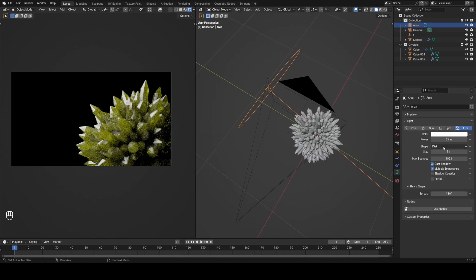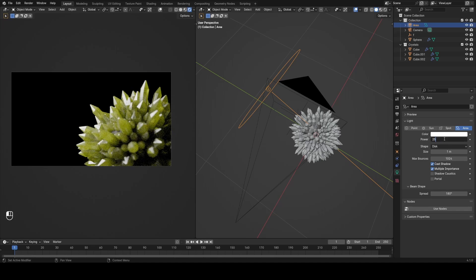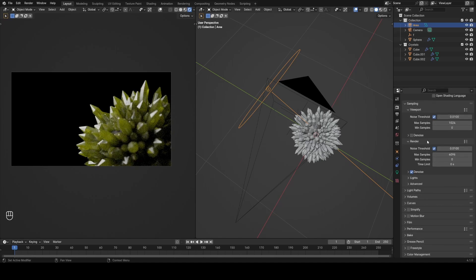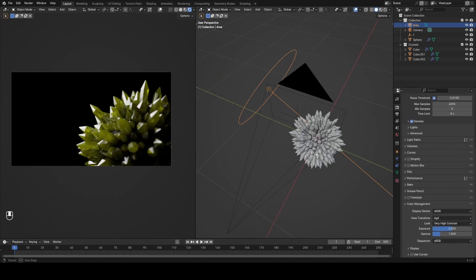Then I'll decrease the f-stop value to 1.4 and that's a physical value based on camera lenses. And then another thing that I like to do to make things pop a little bit more without having to do it all in lighting is under the color management tab, change the contrast to very high for this render in particular. It just helps make the crystals pop a little bit more and gets a lot of contrast in there.